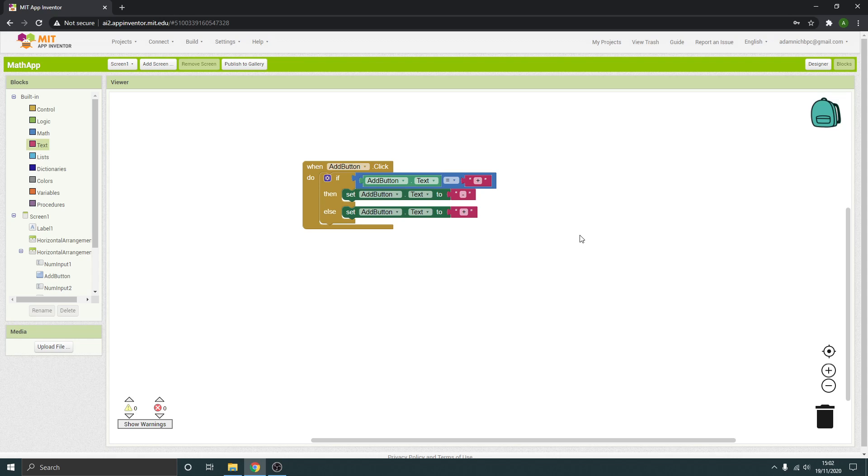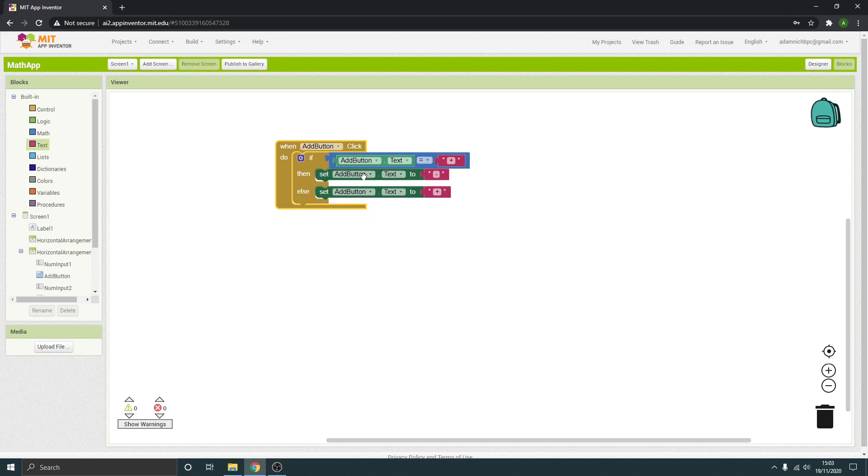Now the way I'm going to do this is I'm not going to tell you how to do absolutely everything just step by step because then you're just copying and you're not learning as well. So what we actually want this to do is cycle between plus, minus, times and divide.